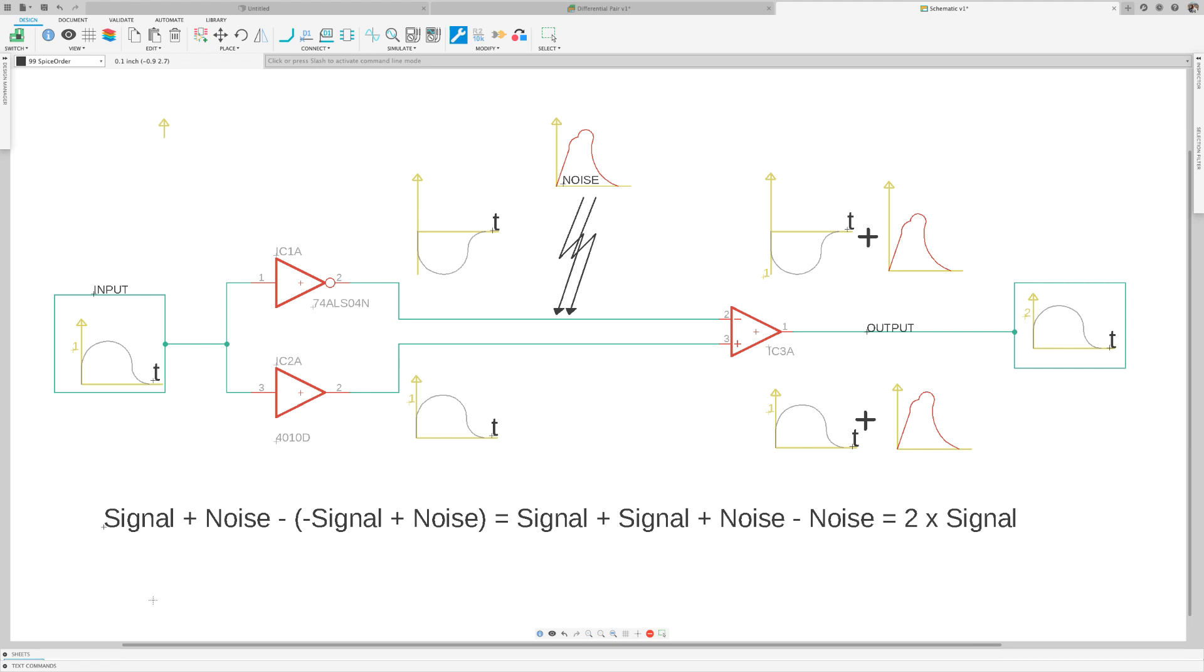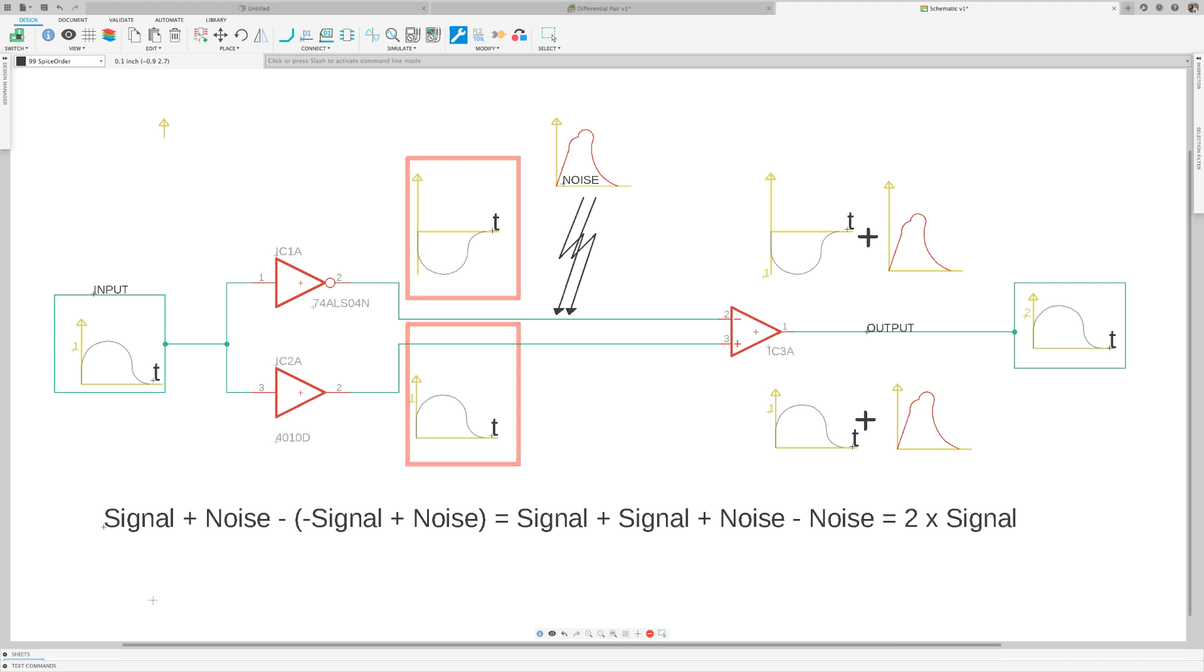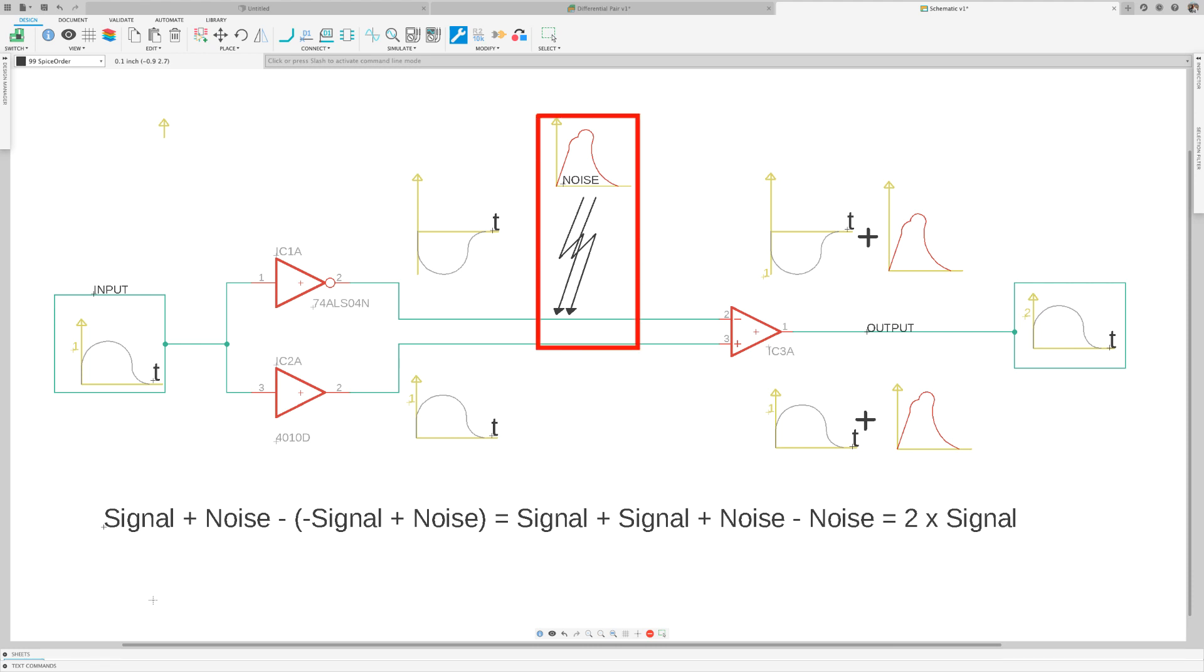Now, how does differential signaling work? As you can see, two copies of the original signal are sent down a pair of paths with one inverted relative to the other. Now, as the signals travel down the trace, they are both affected by a common mode noise. The word common mode simply means that both signals are affected in the same way.